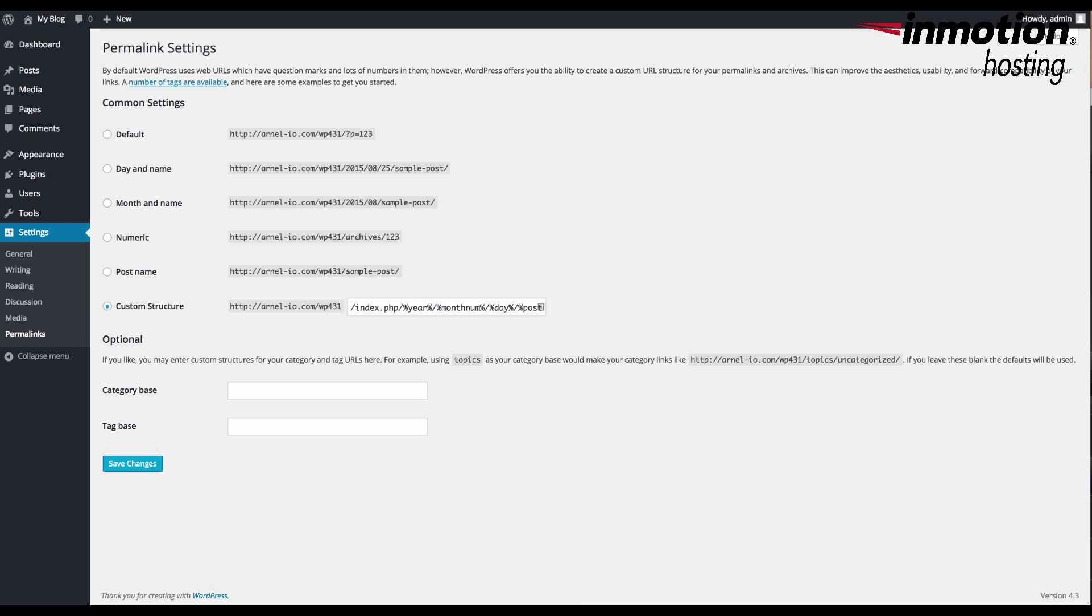So in order to understand how important permalinks are within your WordPress installation, I'm going to first show you where they are and how to find them, and how you can change them, and then also how they affect your links within your database.